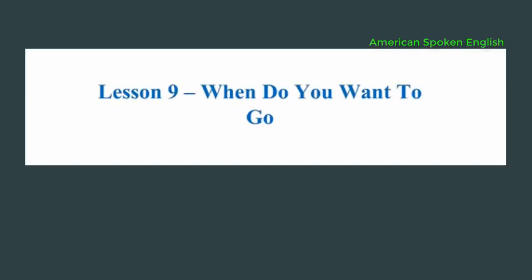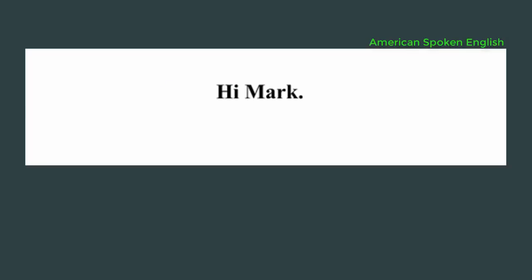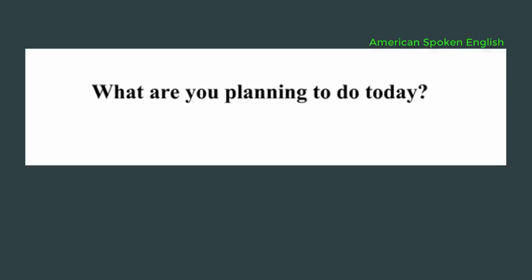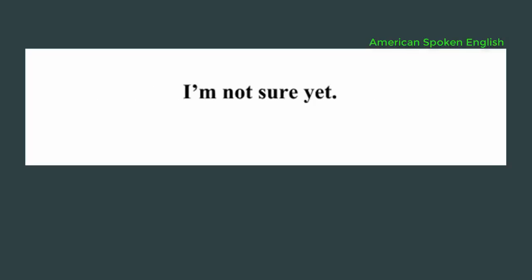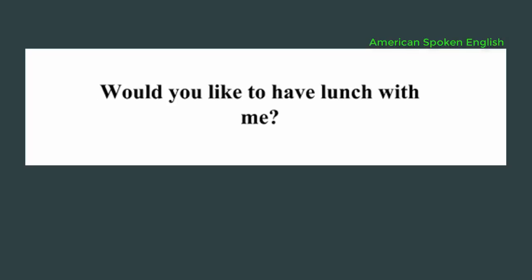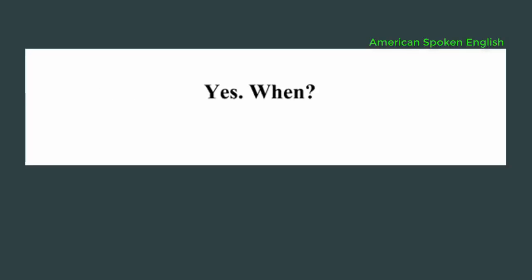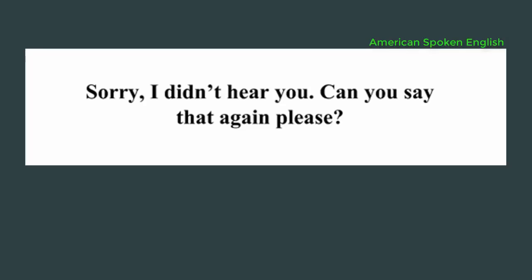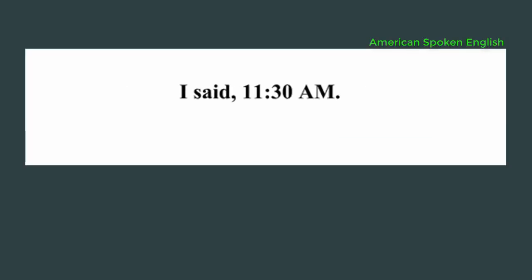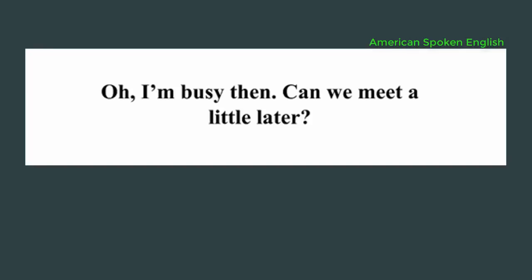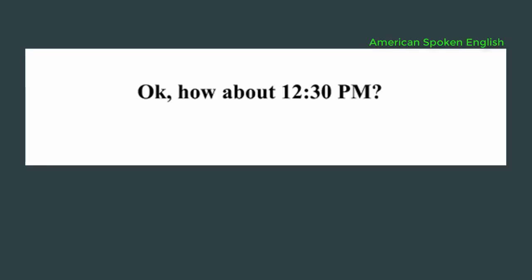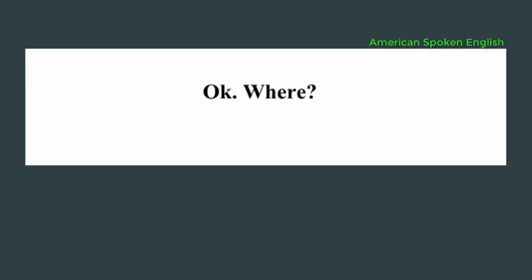Lesson 9: When do you want to go? Hi Mark. Hi. What are you planning to do today? I'm not sure yet. Would you like to have lunch with me? Yes. When? Is 11:30 a.m. okay? Sorry, I didn't hear you. Can you say that again please? I said, 11:30 a.m. Oh, I'm busy then. Can we meet a little later? Okay, how about 12:30 p.m.? Okay, where?